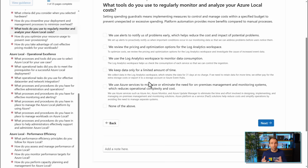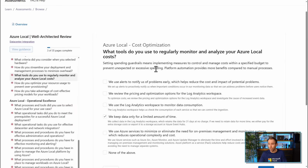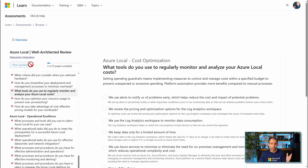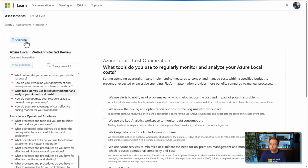The assessment also covers capacity planning, how you monitor workload availability, and whether your operators and admins have done the necessary training to know how to operate Azure Local. Once you're finished, you can view the guidance. For the sake of time, I won't run through all the questions here — but like a good cooking show, I've already prepared something.